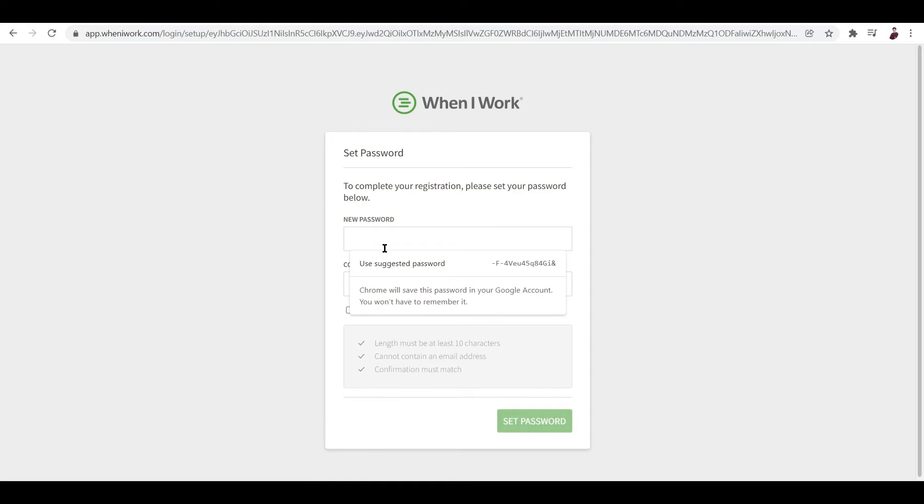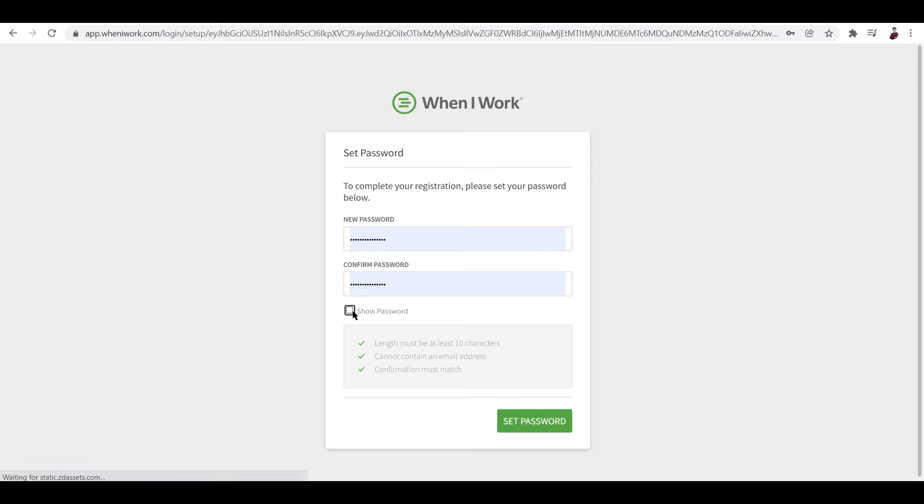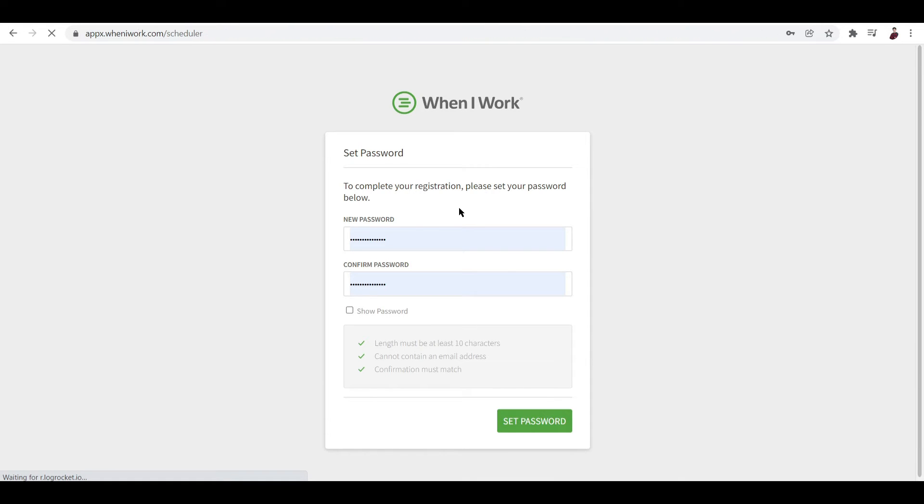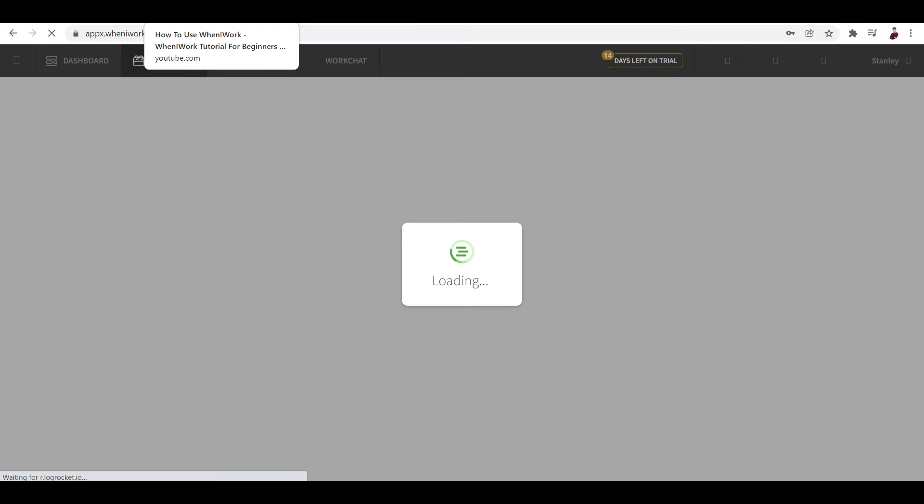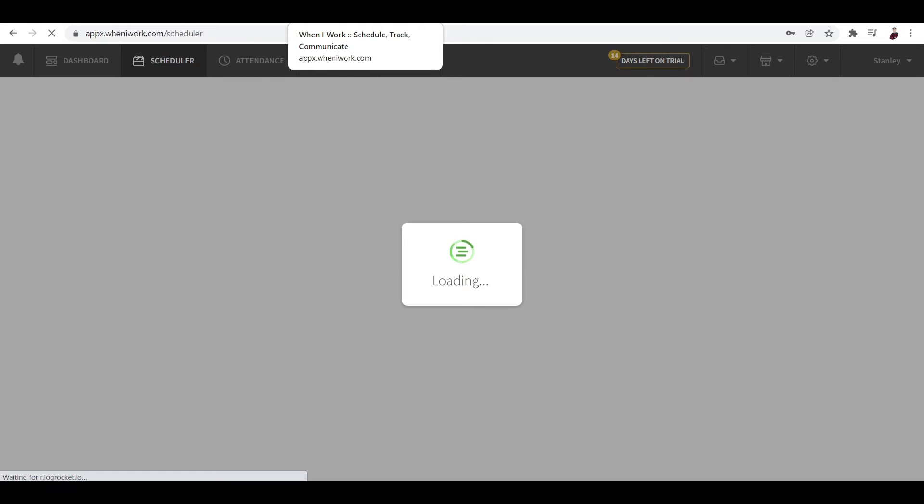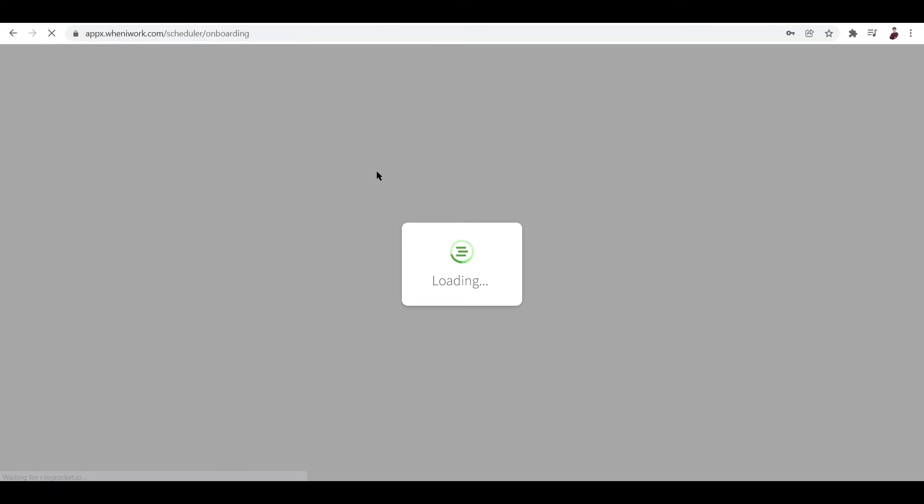Now it's asking us to set up a password. I'll just use this generated password right over there and let me set the password right now. After that I think we're pretty much good to go. After industry, I think we still have to set up positions and also add in employees before anything else. Let's try and see how it works.